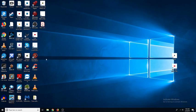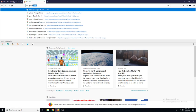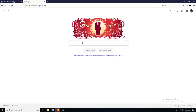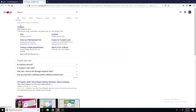I'm just going to fire up my browser here, which is Firefox, and I'm going to go to google.com. I'm just going to type in fax0, and here it is right up top — fax0.com.